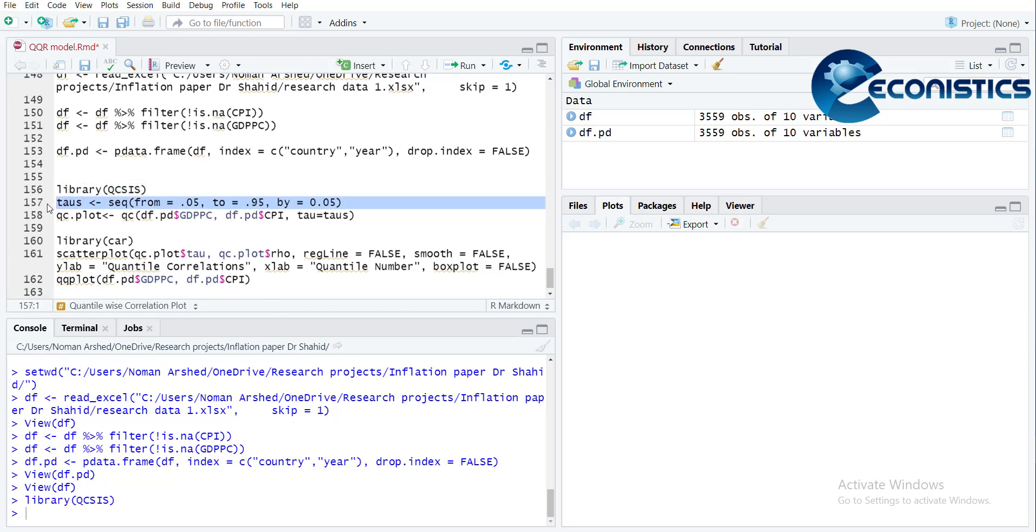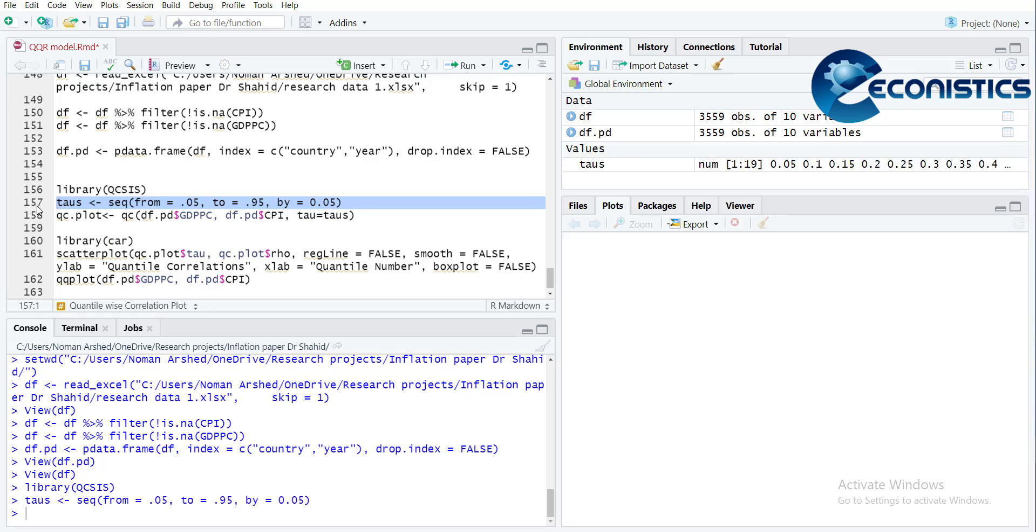Then we'll create a loop that will start from 0.05 to 0.95 and it will grow by 0.05. So it will create a number line from 0.05 to 0.95 - 19 values.